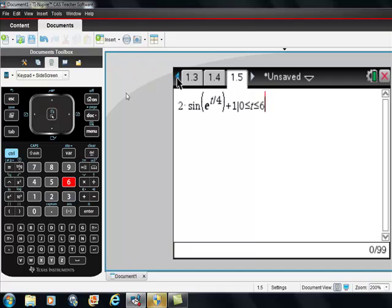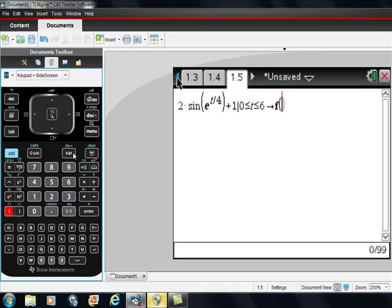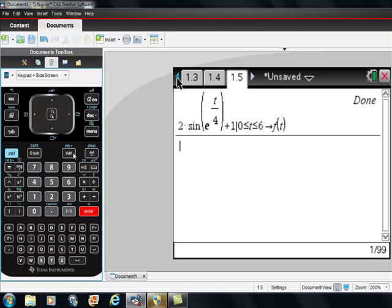Here's the part you have to be a little bit careful at. I think you want to hit tab. And then I'm going to hit ctrl, store. And then I'm going to save this thing as f of, be careful, it's not f of x because your variable is t, so f of t. F of t, hit enter.